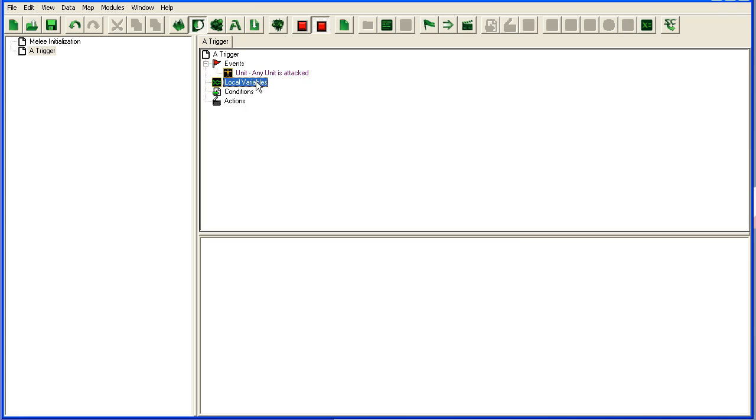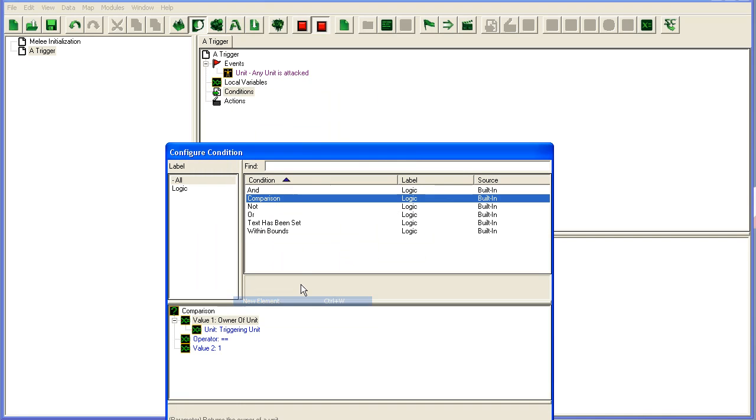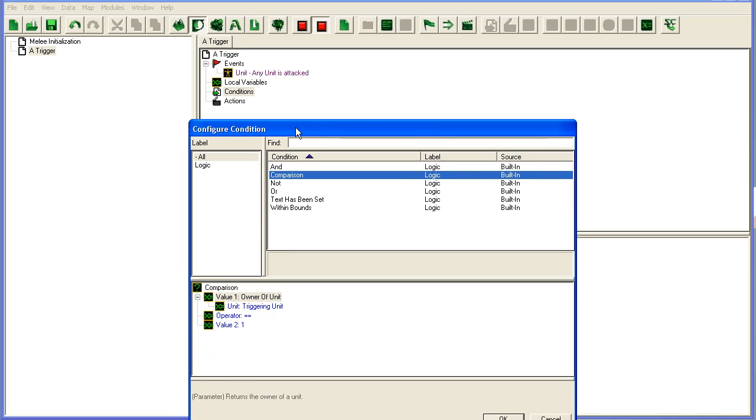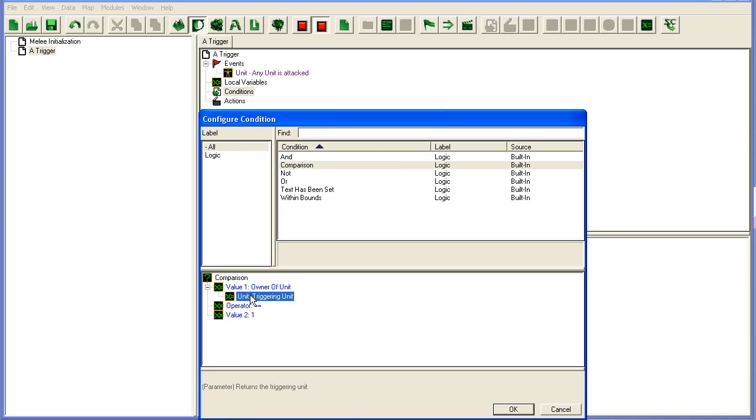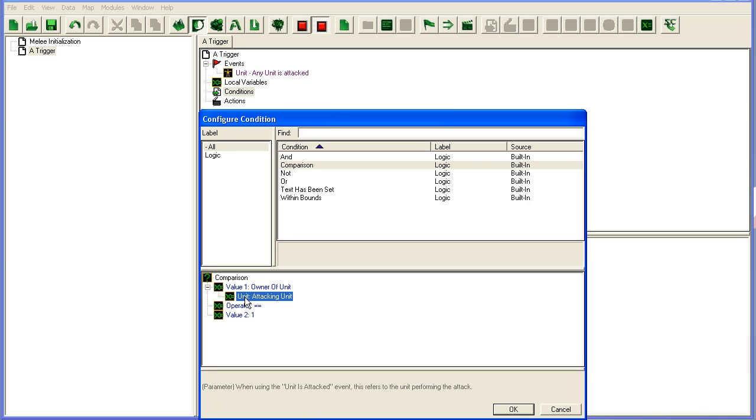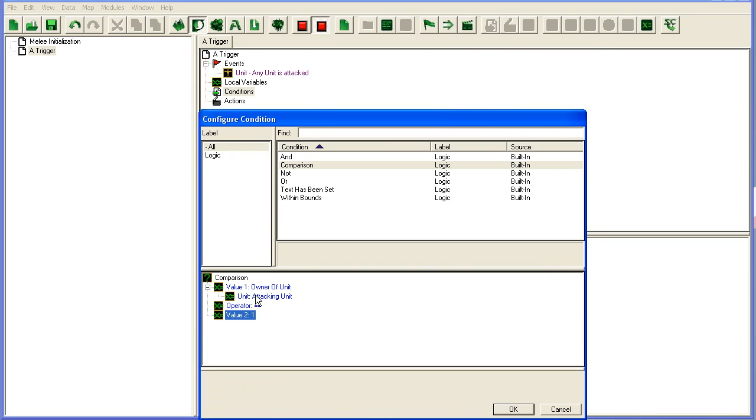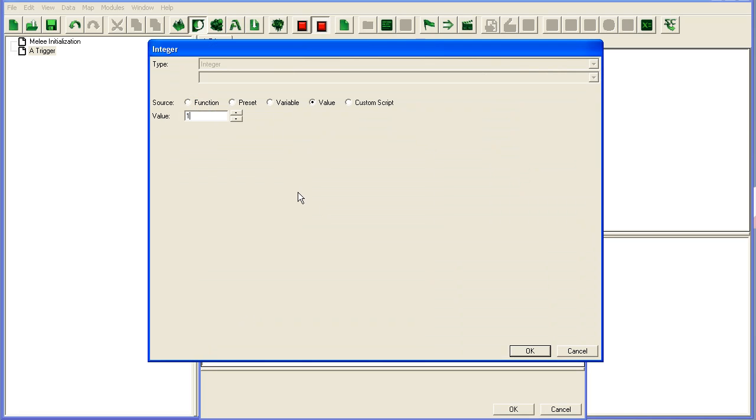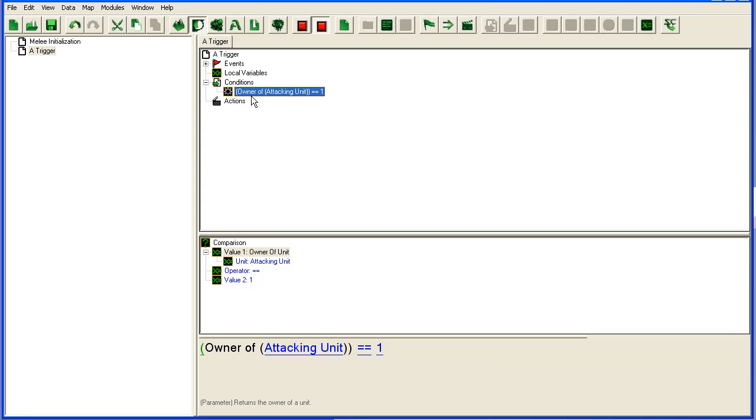Conditions: here you can set up extra conditions for this event. So in this case we could set up that it should only run if the owner of the unit, and which unit, the triggering unit, or we can set it to attacking unit, if that belongs to player one, number one here, then this trigger should run.